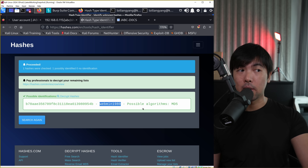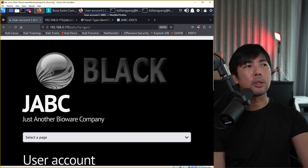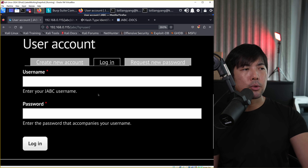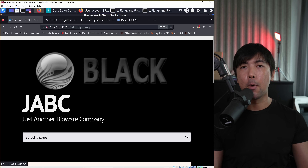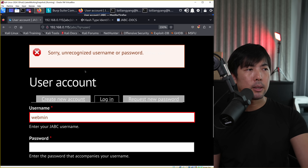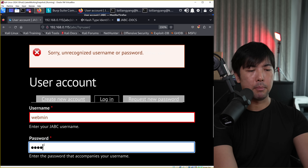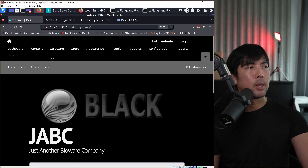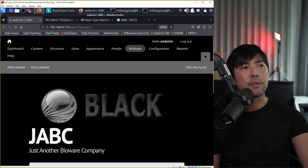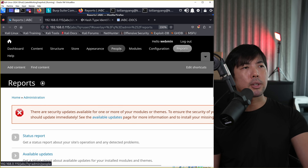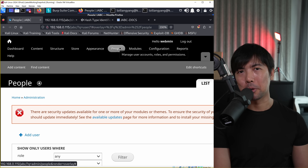The result shows 'webmin1980' - our previously cracked password. With that information, I navigate back to the jabcdocs login page, enter username 'webmin' and password 'webmin1980', click login - and boom, we are in. You can see right here we have access to the administrator part of the site, including modules, configuration, reports, and so on. Done - we have control over the user account.